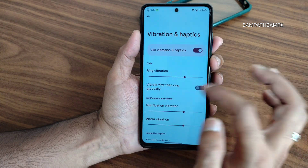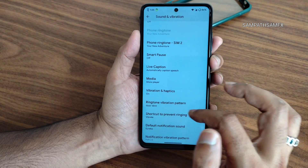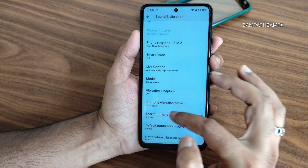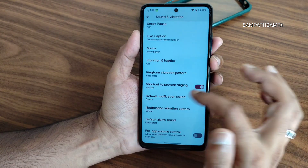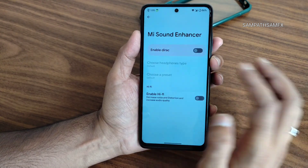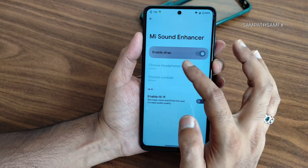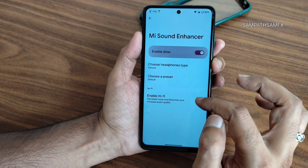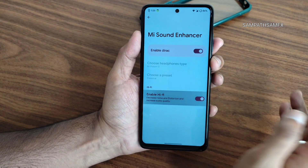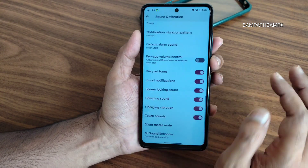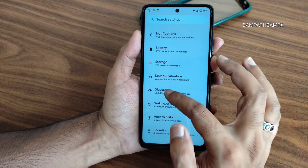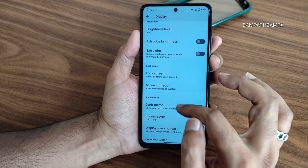In sound and vibration settings, Smart Pass is available along with media player captioning. Vibration and haptics can be individually customized, including patterns. Sound enhancer settings include Dirac sound — you can choose headphone type, preset, and even enable the hi-fi audio system.